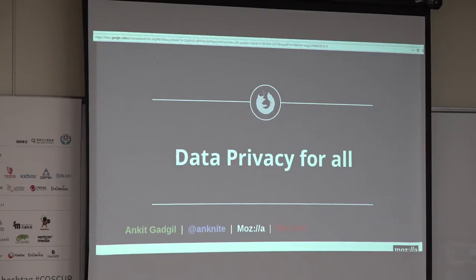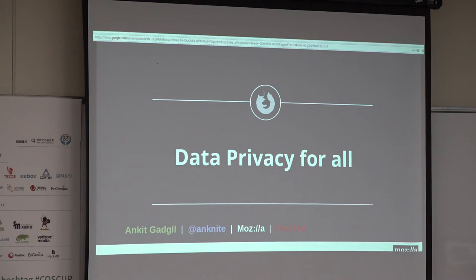Ni hao! I'm Ankit, and I work as a senior software engineer at Red Hat. I talk about online data privacy through Mozilla — I'm a Mozilla tech speaker.